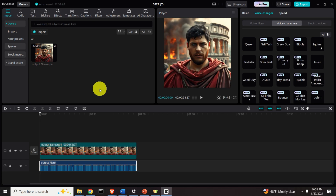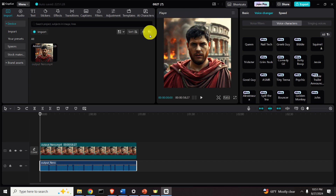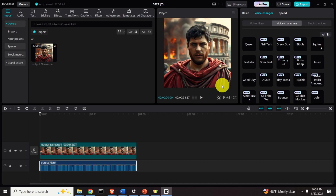Here is a brief demonstration of what you will learn to do in this video tutorial. Over here I have my video that represents an Emperor Nero and he's speaking about his life. I will play the video right now.